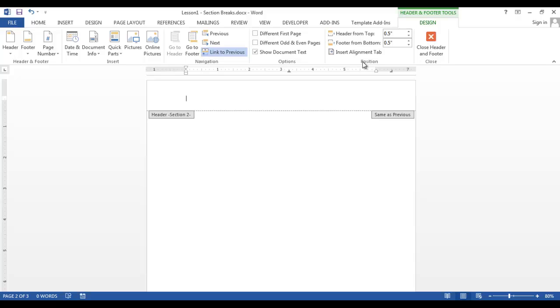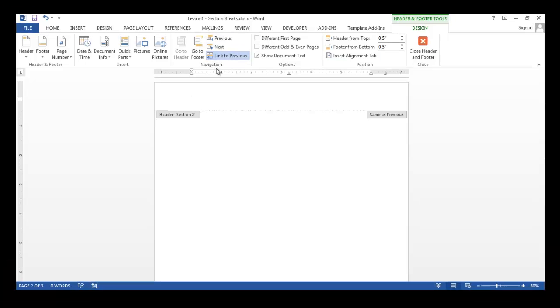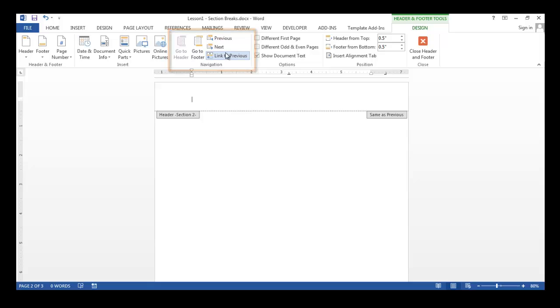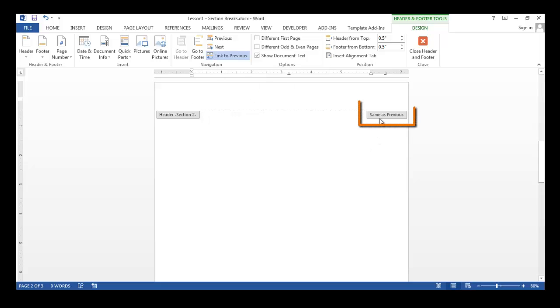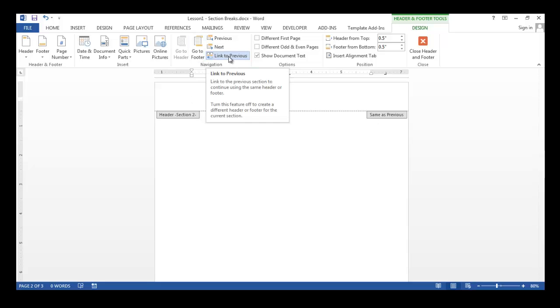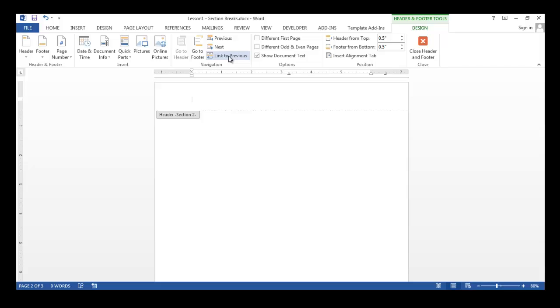Since I am adding a landscape page, I don't want it to be linked to the previous page or to the next page. Because I want a portrait page before my landscape page and a portrait page after my landscape page. In the navigation group, the link to previous is highlighted or selected. And you can see the same as previous tab on the bottom right of the header. Click the link to previous to deselect it. As you can see, the same as previous tab is no longer displayed.